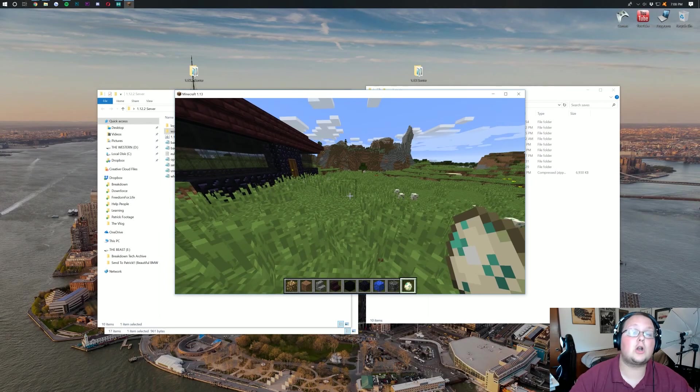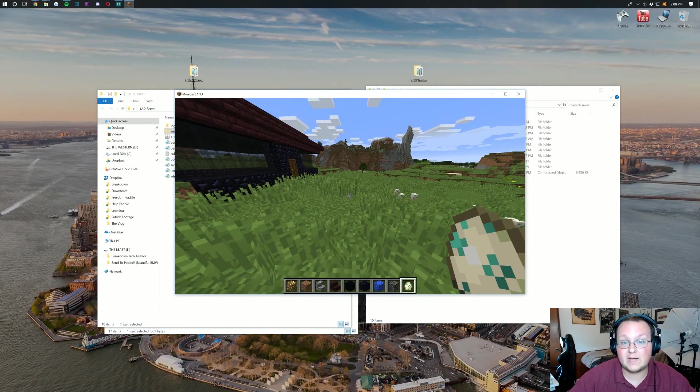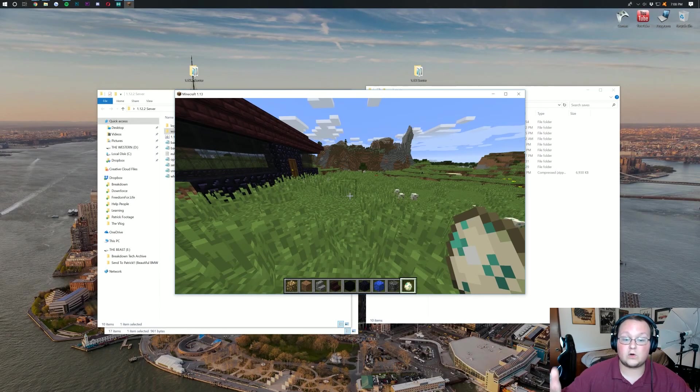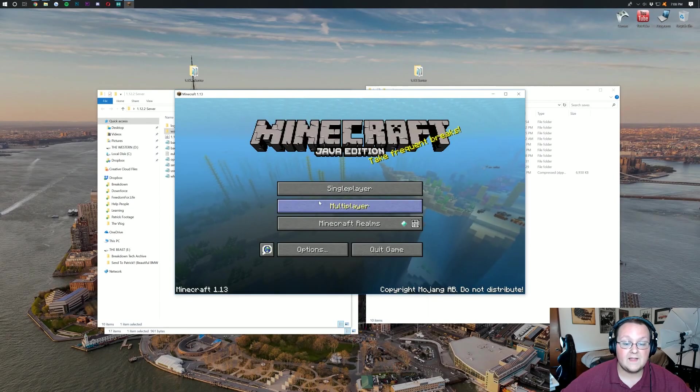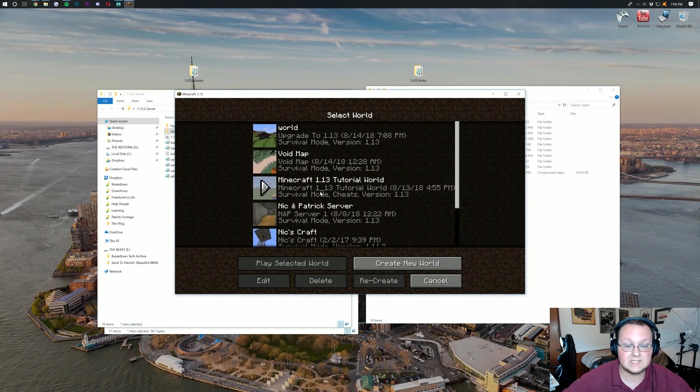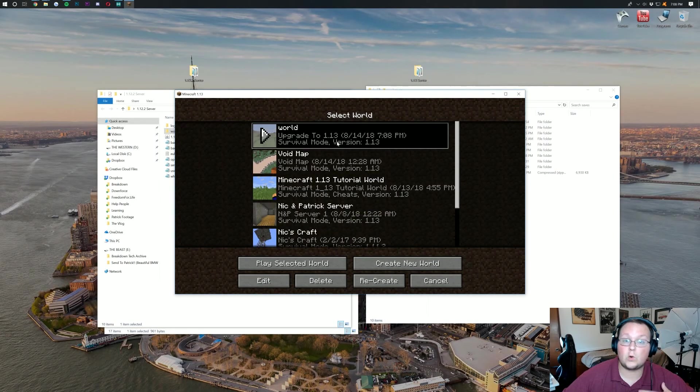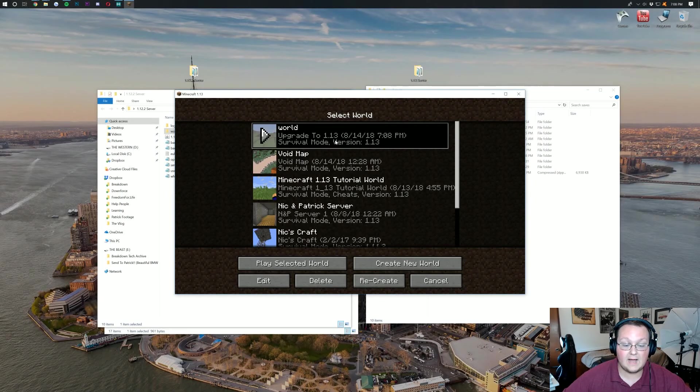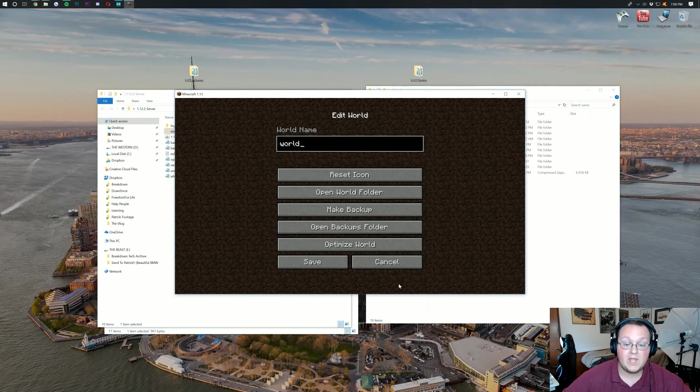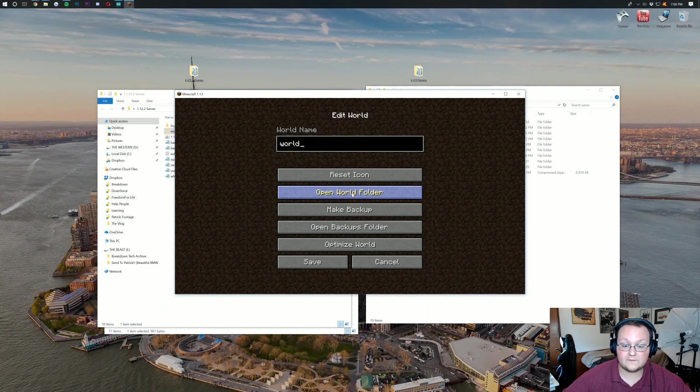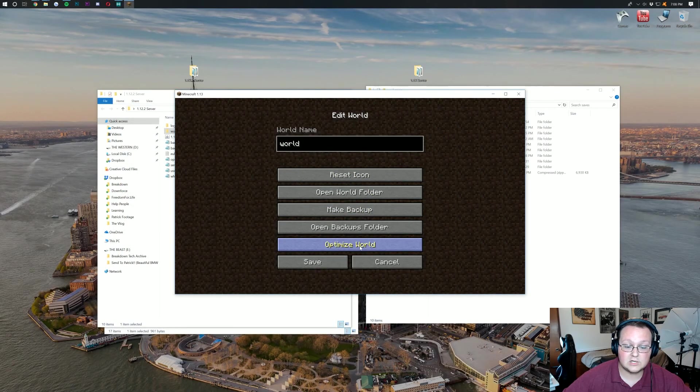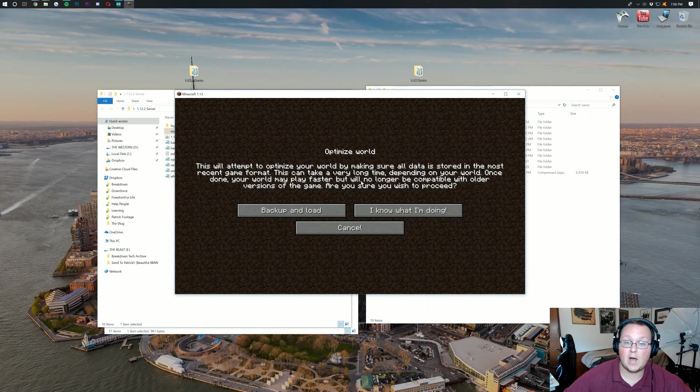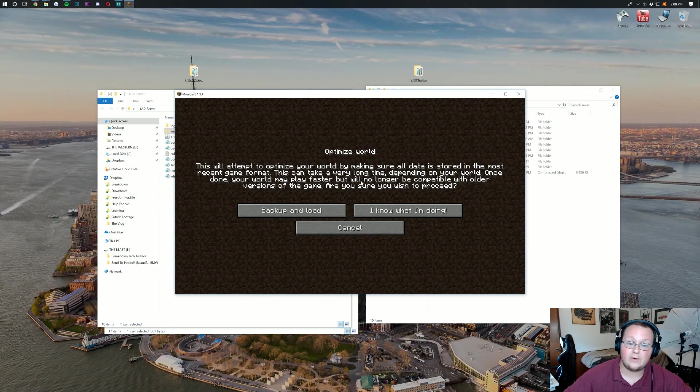But this isn't on our server yet. How do we add it to our server? Well, we can go ahead. Save and quit to title here. Then we want to go into single player and select the server world we're looking to upgrade. This time we want to go in here and again click edit. We again want to click open world folder. By the way, it also could be a good idea to optimize your world.